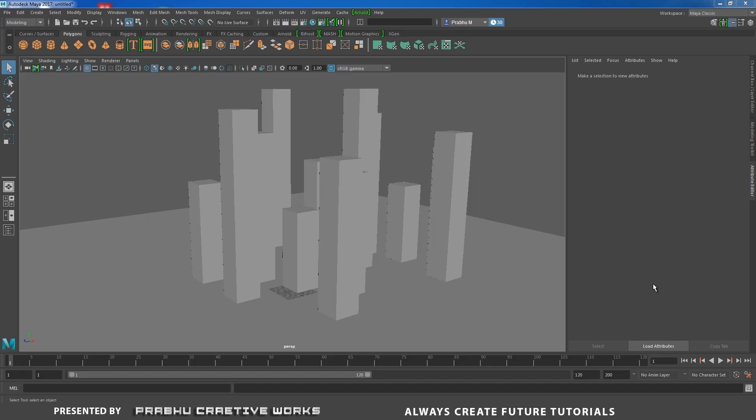Before that, if you want to subscribe to this YouTube channel, click on the red subscribe button. We post weekly 3 videos about Maya 2017, Arnold, modeling, texturing and lighting. So if you want to subscribe, click the red subscribe button.